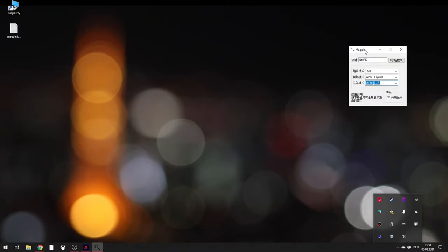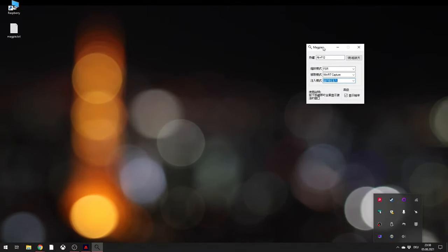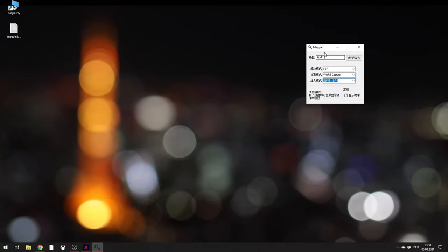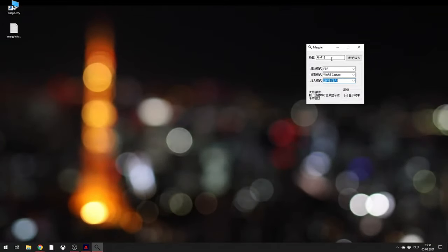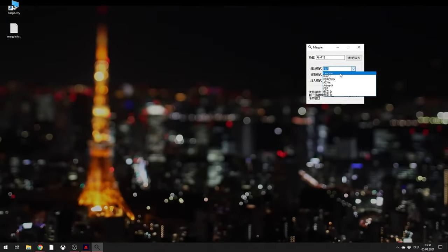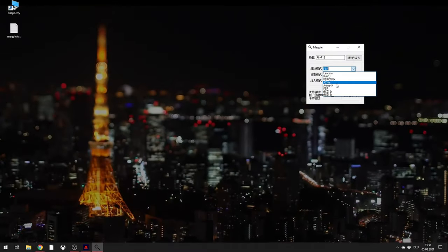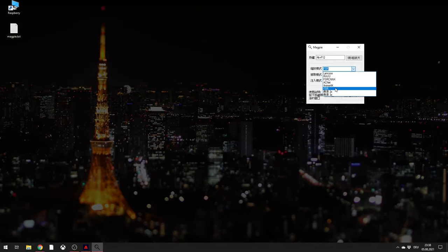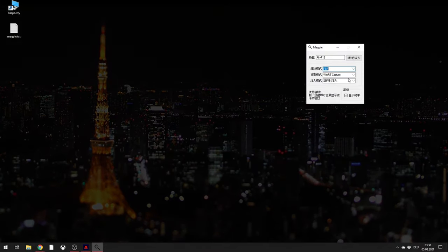Once you run it, it should look like this. Over here you can define shortcuts, like ALT F12. Over here you can define your upscaling algorithm. For this video's purpose we should use FSR.